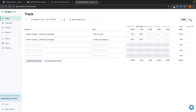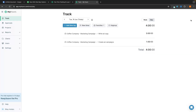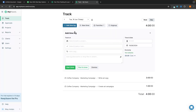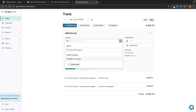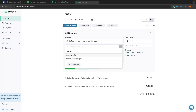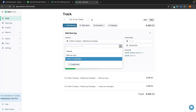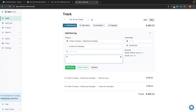This is the weekly time frame and we can also switch to the daily time frame. I can see the amount of time spent today, and I can go to 'add new time log' to create a time log. I select the coffee company marketing campaign, select the task, add a description or attach files, set the date and time, add another hour, and then click 'add time log'.